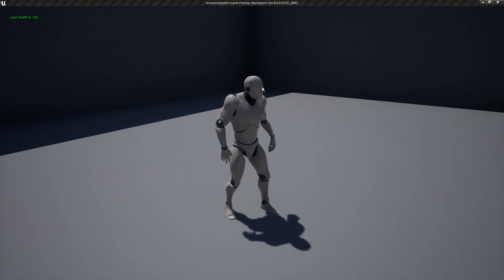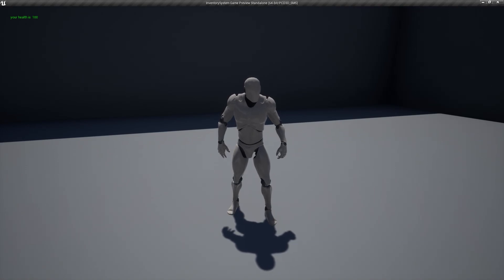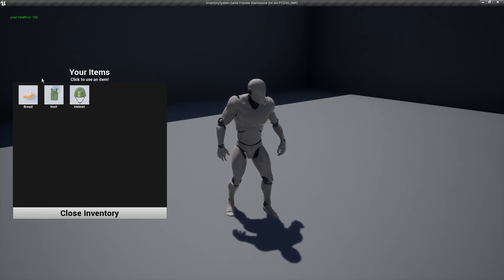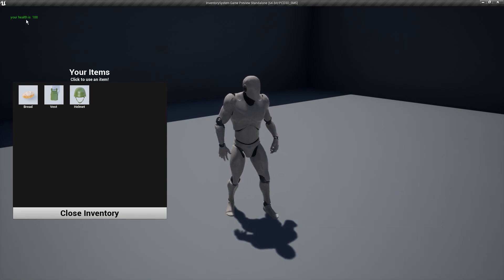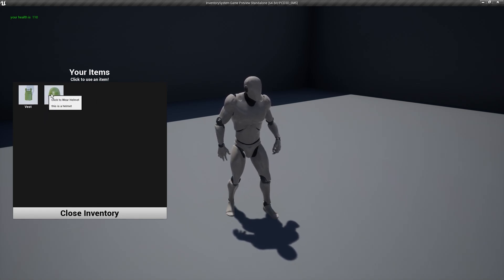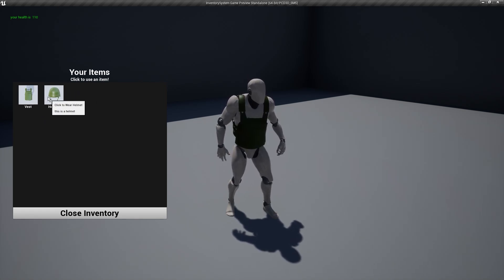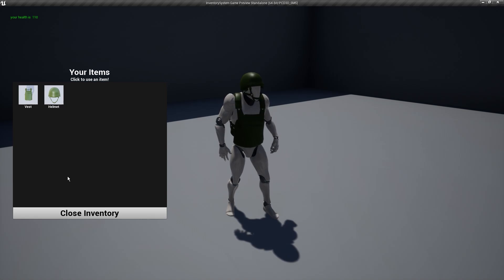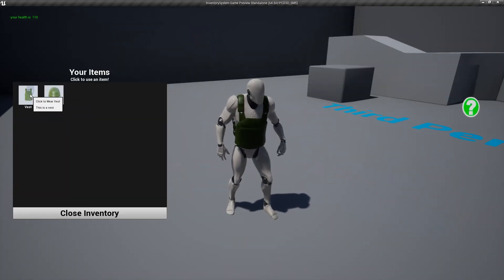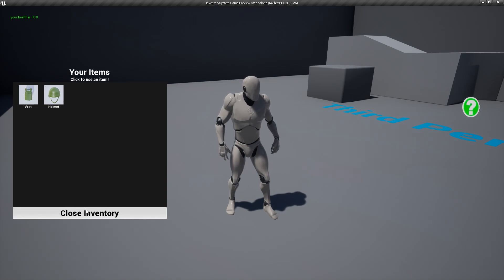Here's the system we're building today. When you press Tab, your items pop up — this is driven by C++. In the corner it shows your health is 100. Eating bread gives you health, and there are equippable items like a vest and a helmet that you can equip directly from the inventory.